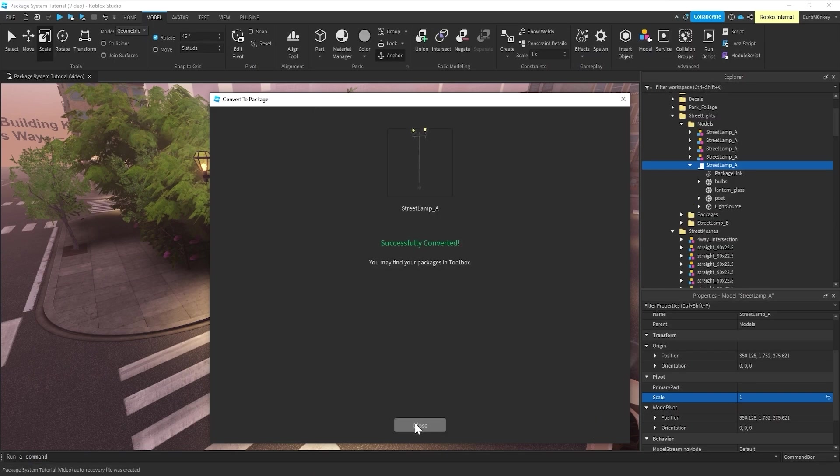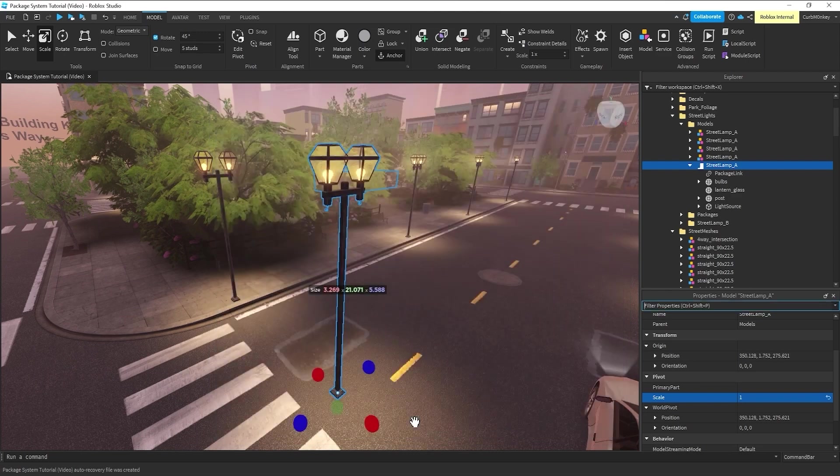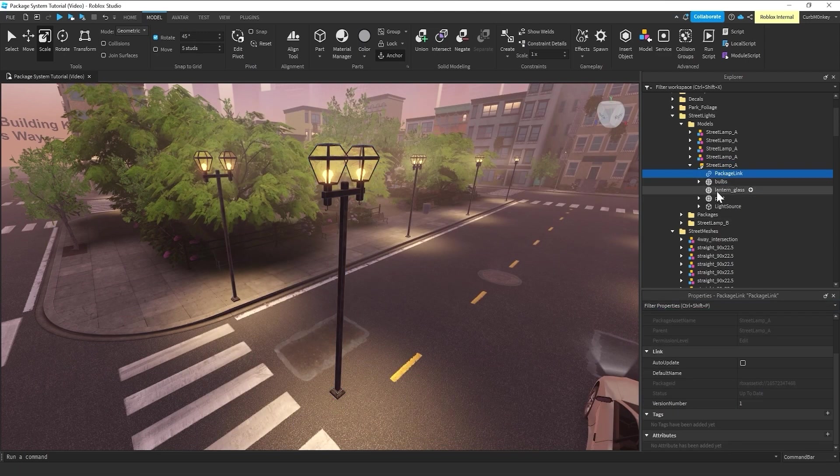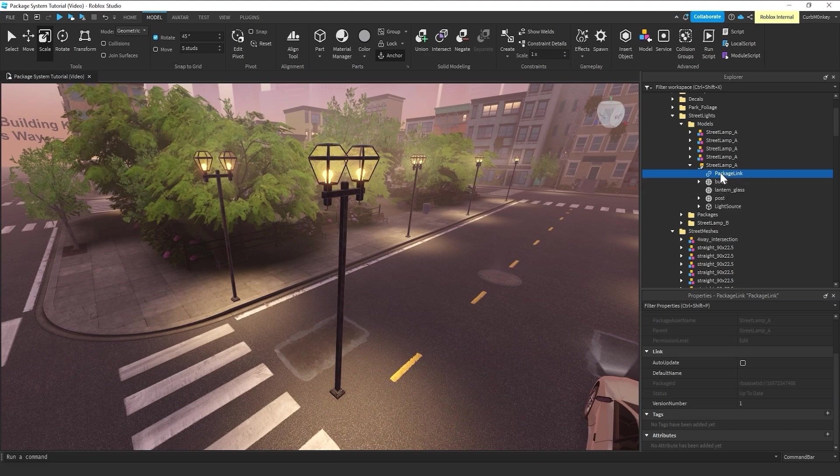So, it successfully converted. I'm going to close this window. And we can see what happened here. The only thing that really changed about this whole setup was that it added this package link.